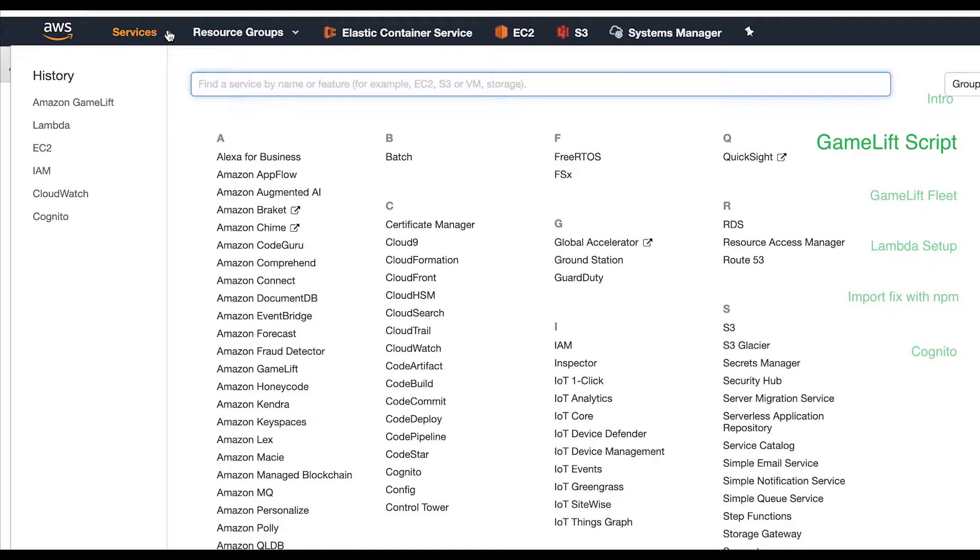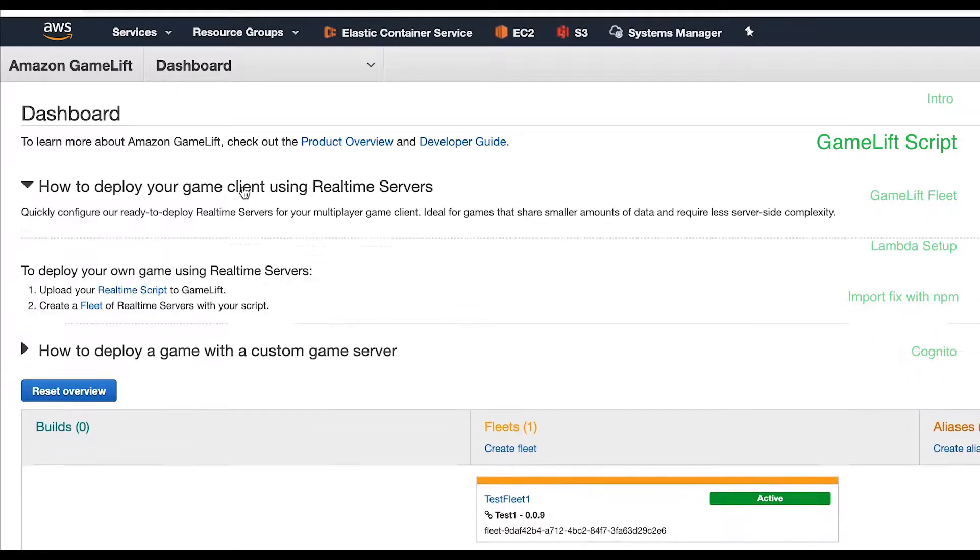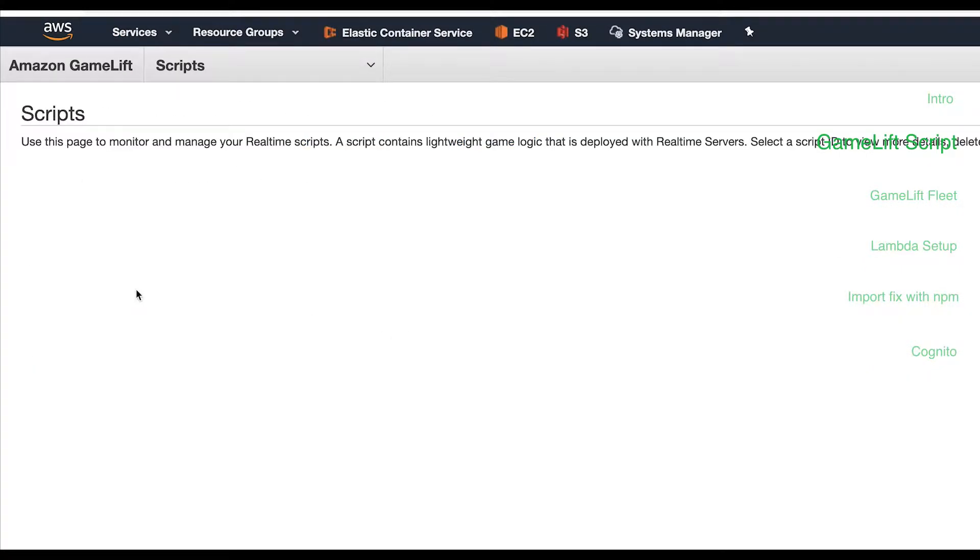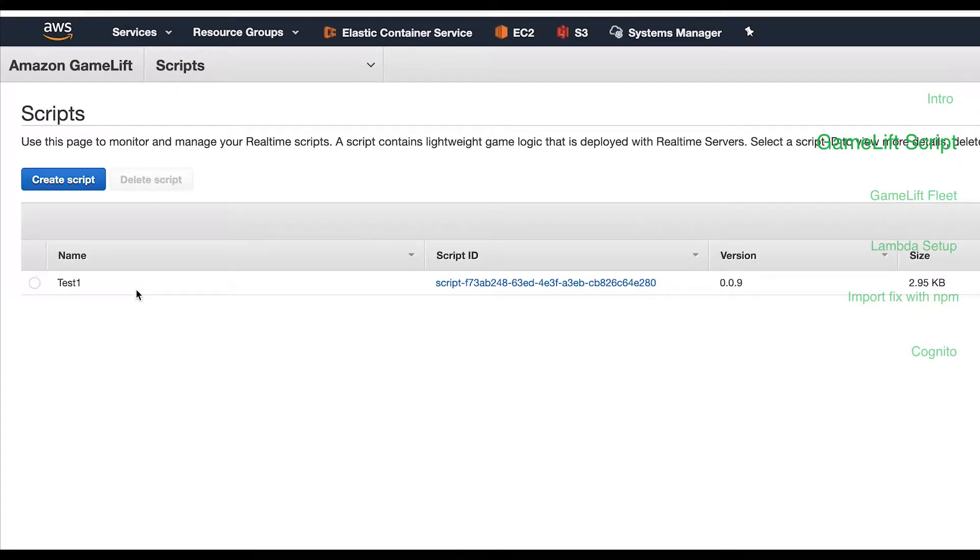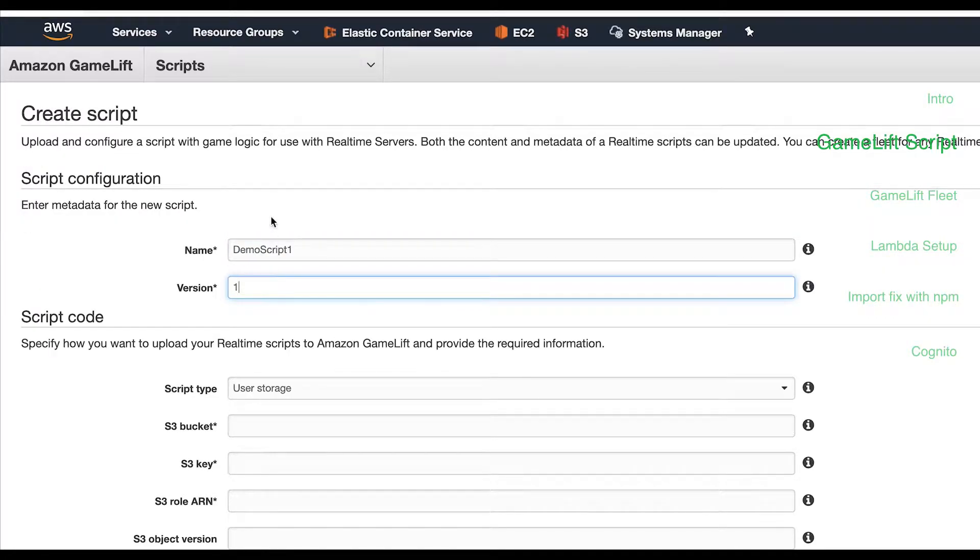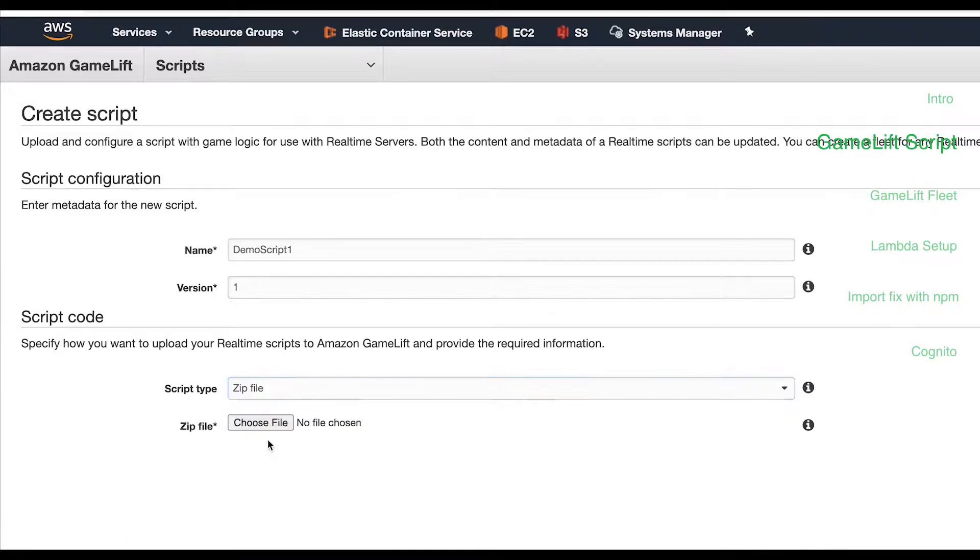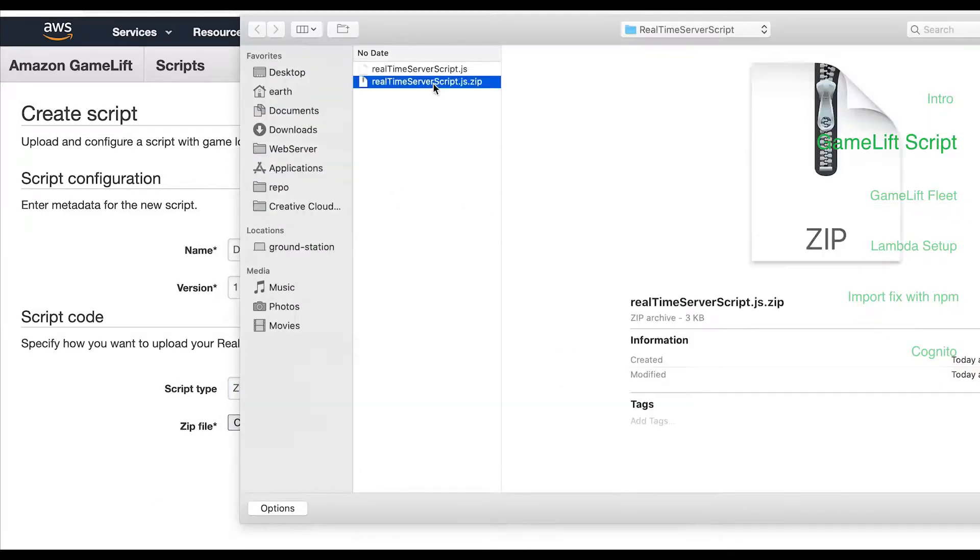Navigate to the GameLift console and go to the real-time scripts page then hit create script. Fill out the form and under script code select zip for script type then upload the zip file. Hit submit.